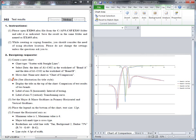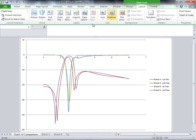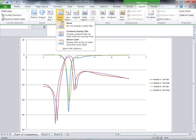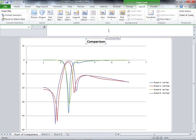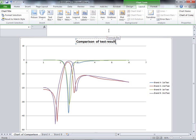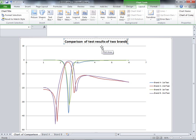The next step, we add titles. First, the chart title above the chart, then labels for the X and Y axes. Go back to Layout and select Chart Title, then choose Above Chart. Type the title: Comparison of test results of two brands.